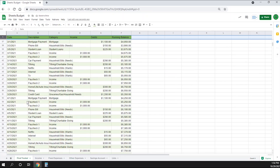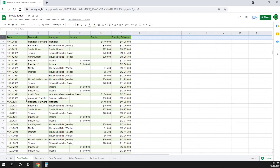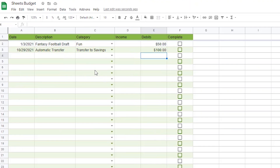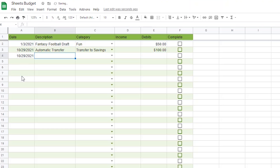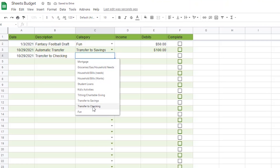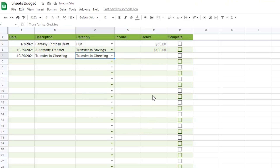Now if you look at your final tracker page, you should see it show up. I'm also going to set up a transfer from the savings account to the checking account before we set up any formulas. I'll do it basically the same way — on the expense page, I'm going to add today's date. Then I'll add transfer to checking, as opposed to transfer to savings, for both the description and the category columns. Since this will be money coming into the checking account, I'm going to add this dollar amount to the income column — $150 in this example. You should be able to look at your final tracker page and also see this transaction show up.